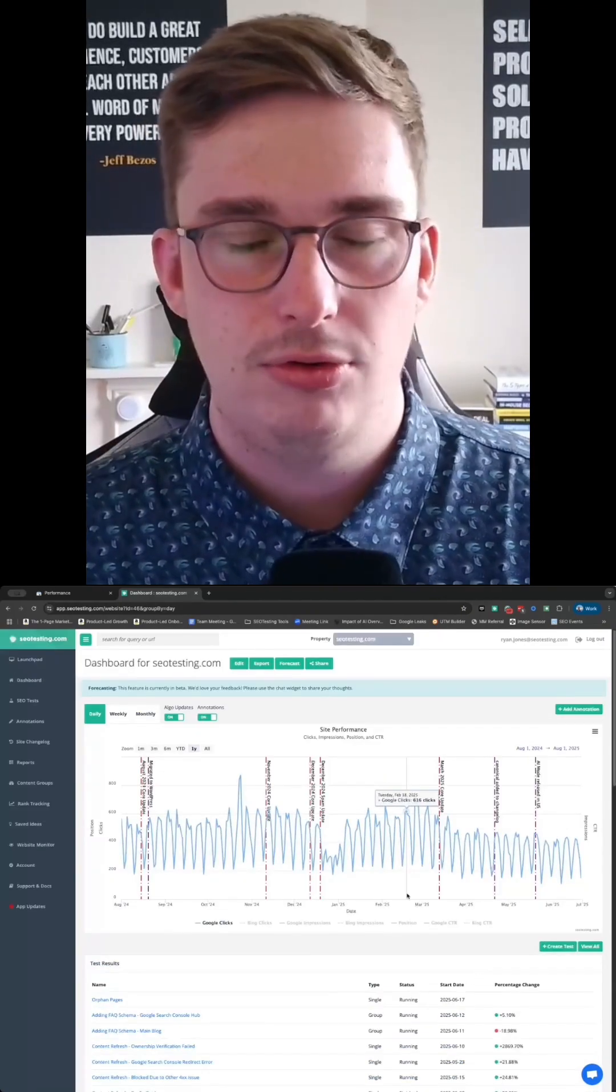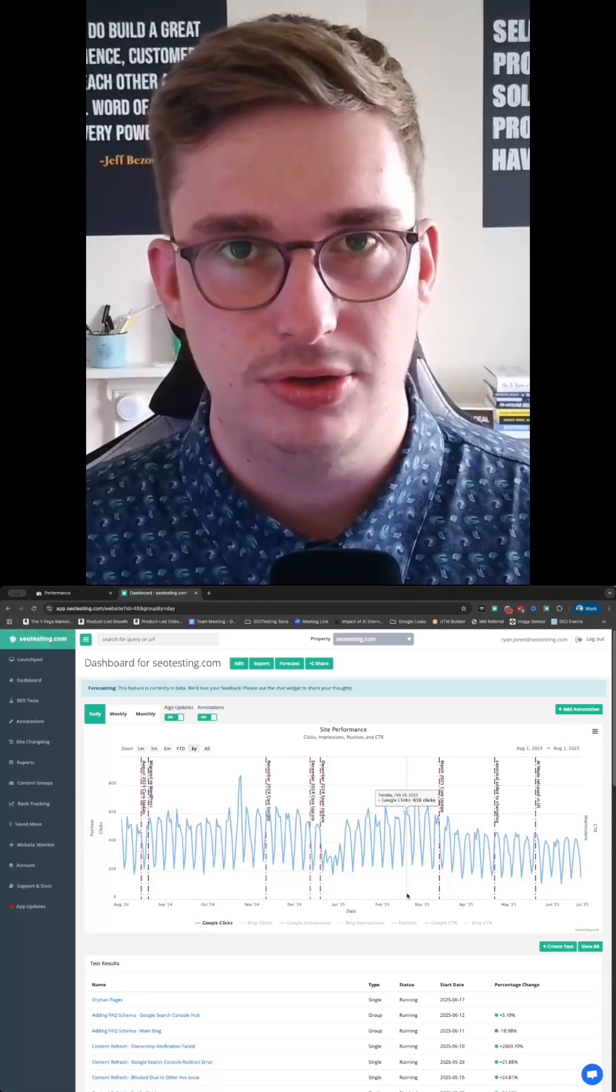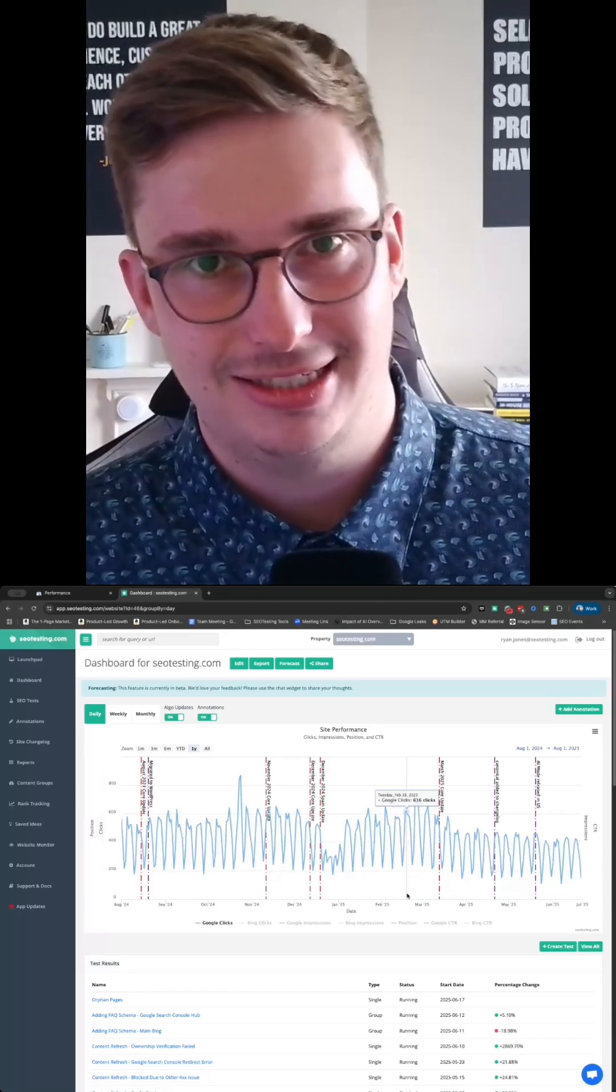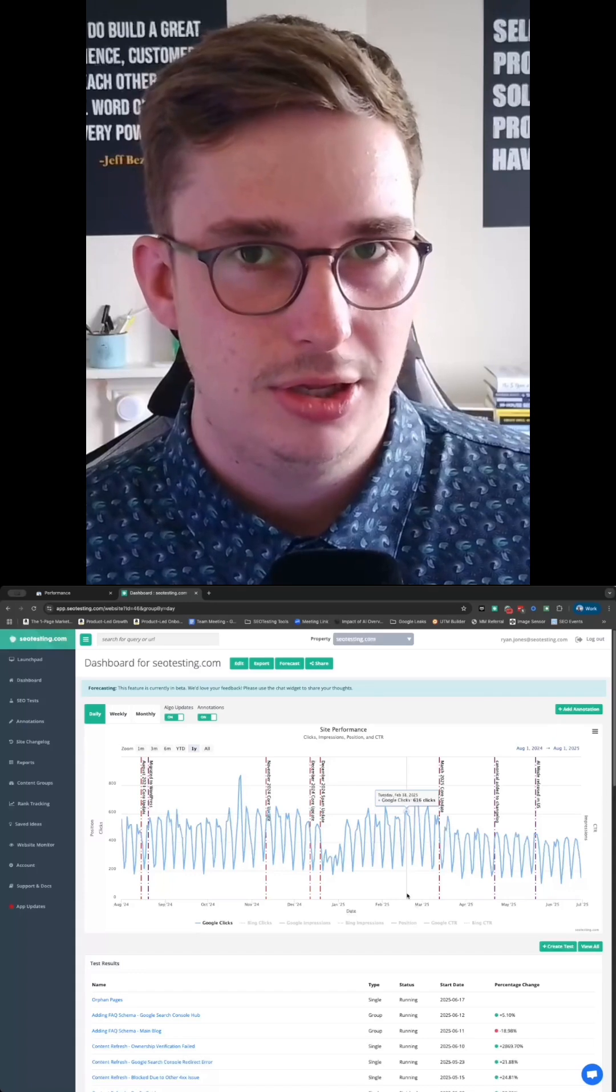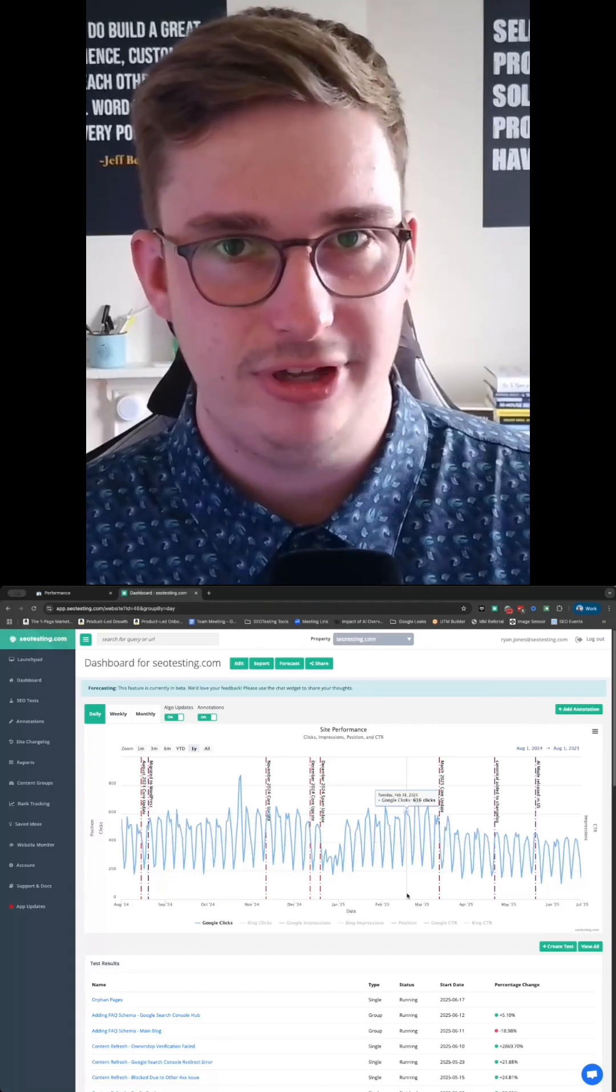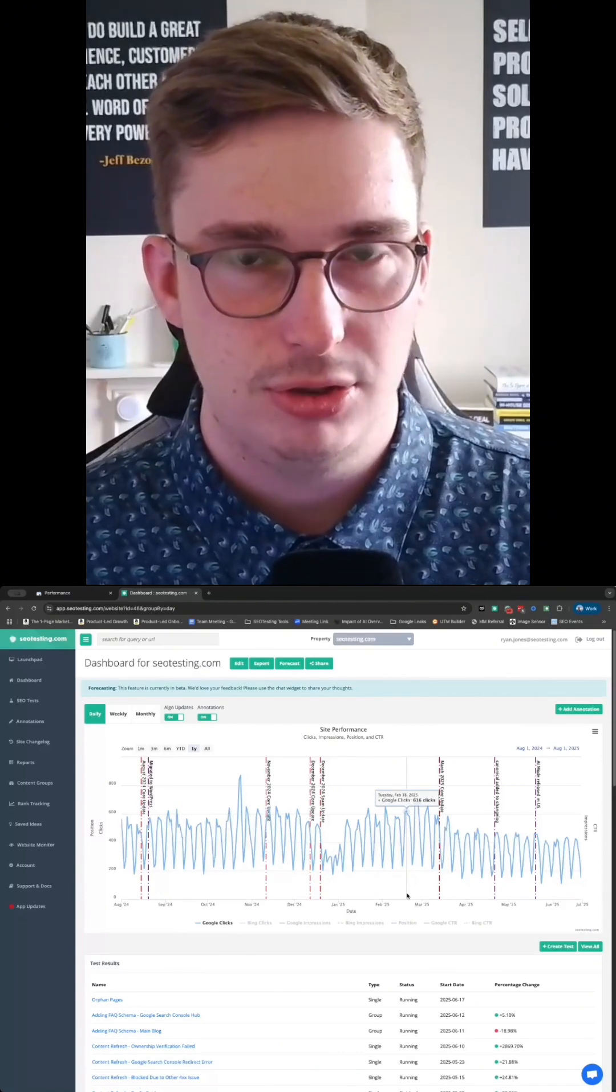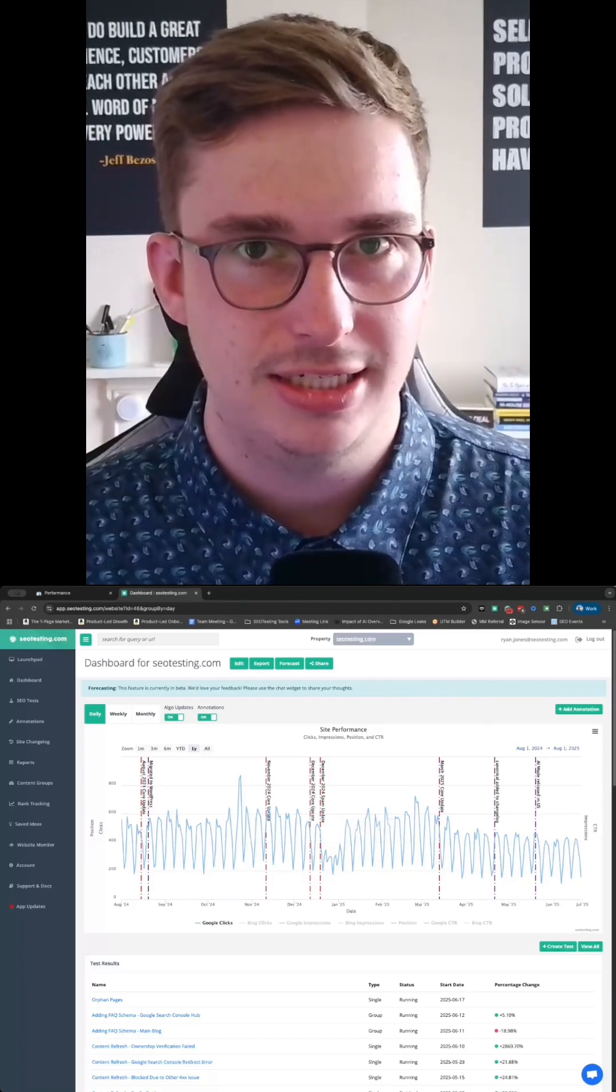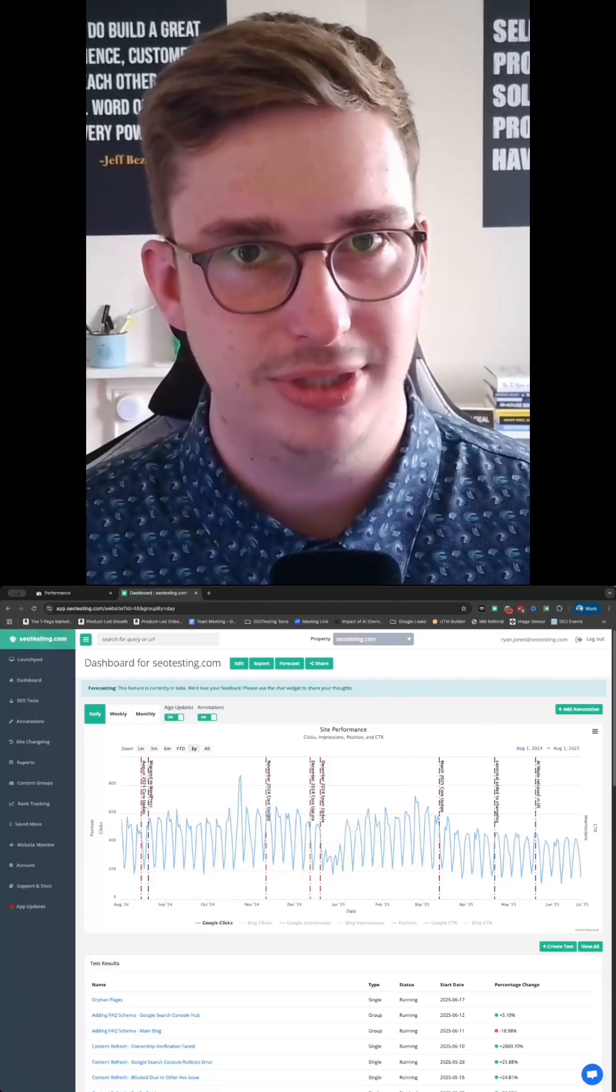Now all of this data is available within Google Search Console, except for SEO testing, but that's kind of our thing. But all of this data is available. The problem lies in how much time and effort it takes you to get access to this kind of stuff. So it begs the question, why not use SEO testing to make better use of your Google Search Console data?